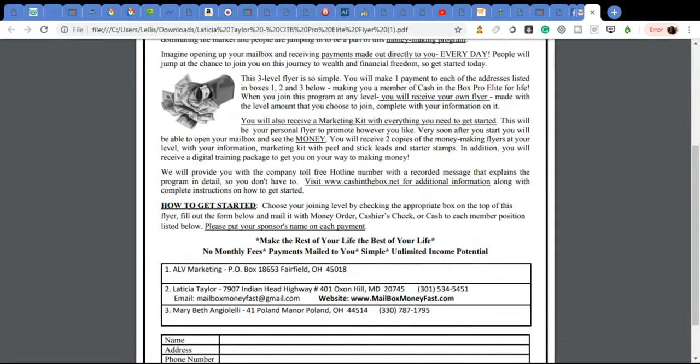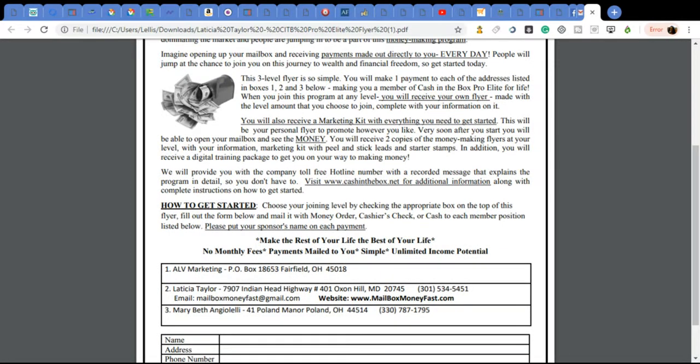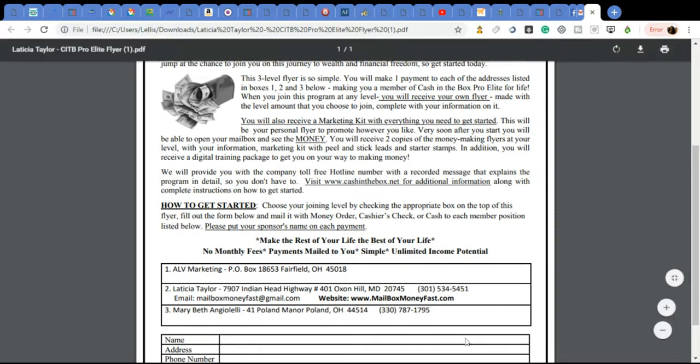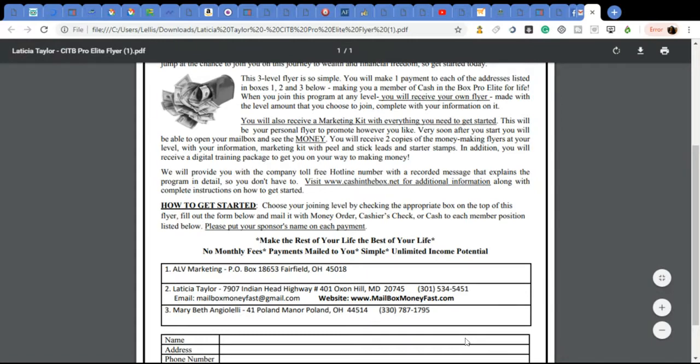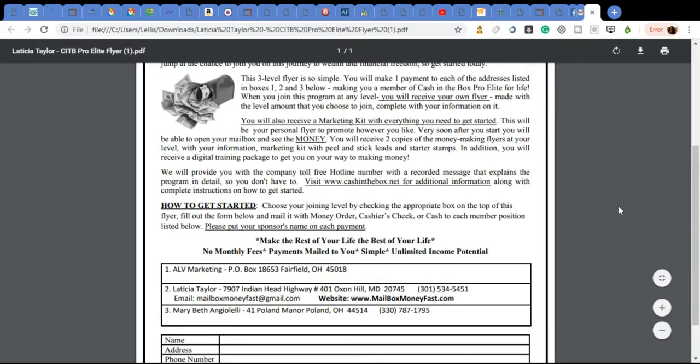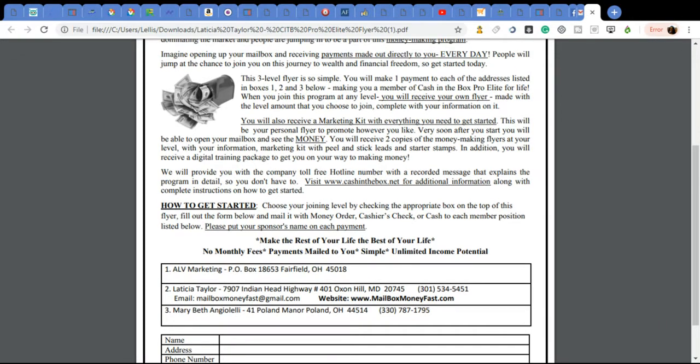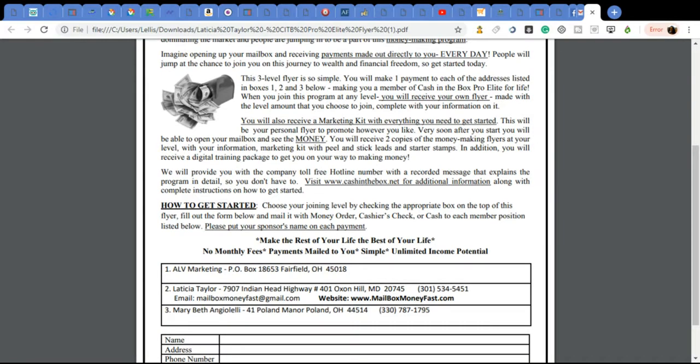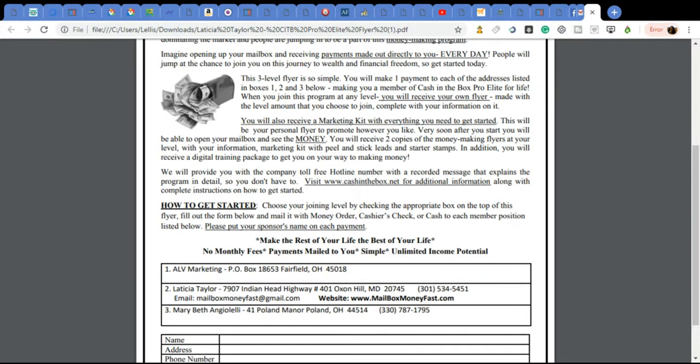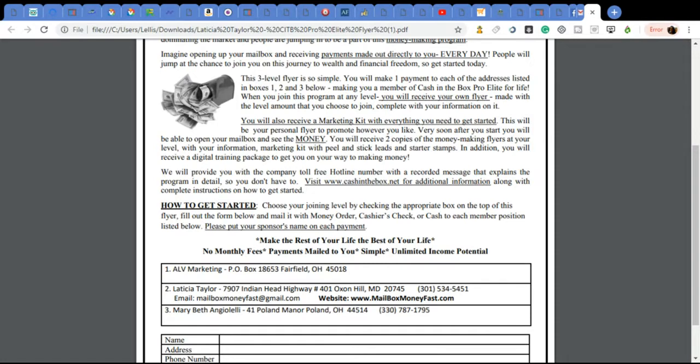With our other flyers, there are just two payments that have to be made. So there's only two payments that have to be made. With our newest three-level flyer, it gives you the absolute opportunity to continuously have money coming in that you are not even promoting. What do I mean by that? If you look at the flyer here below, it has where three payments have to be made.